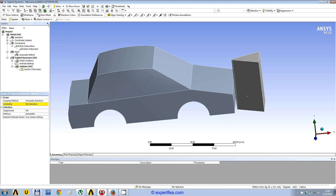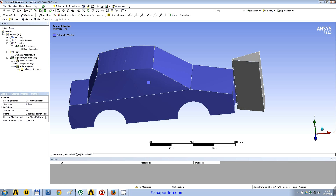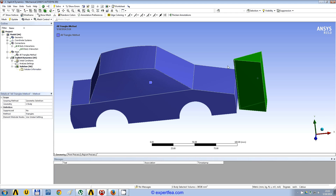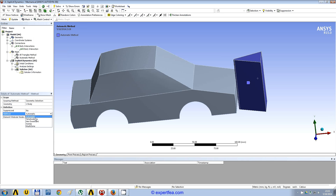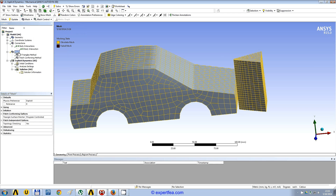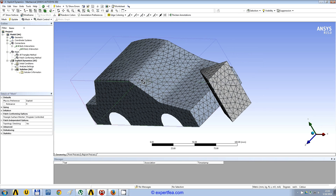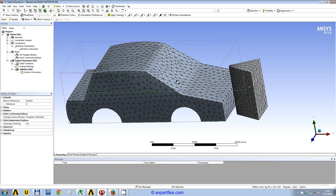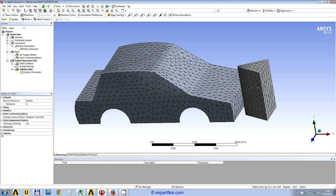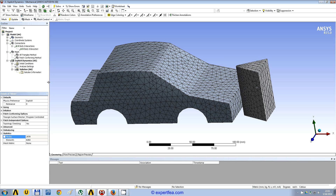Let's change this. On the shell body we will choose only triangles, and the solid body we will choose to contain only tetrahedrons. Let's update the mesh. This is the mesh — let's look at statistics: 2,014 nodes and 8,000 elements, which is pretty good for an explicit FEA, meaning that it won't take very much to solve.